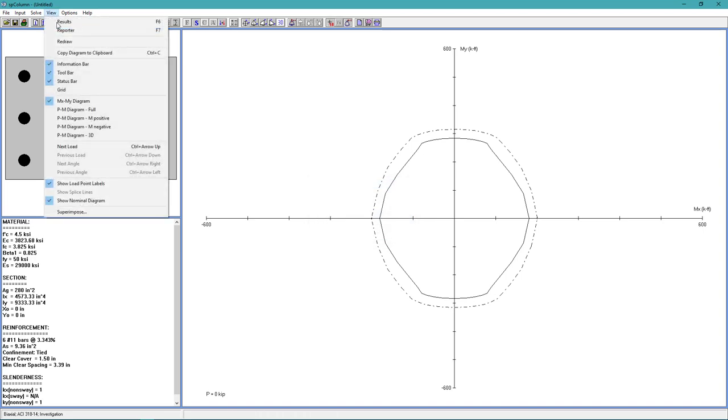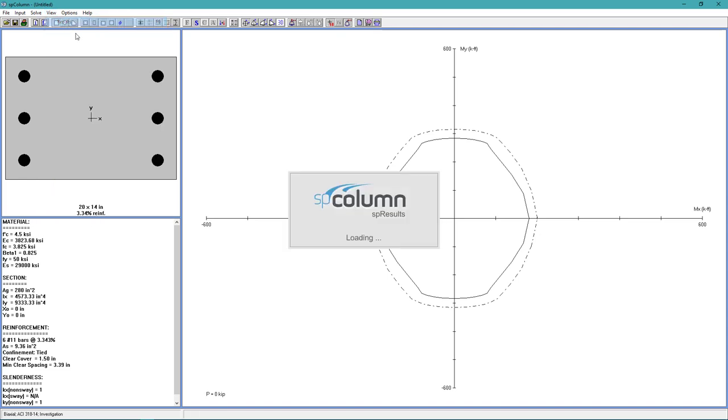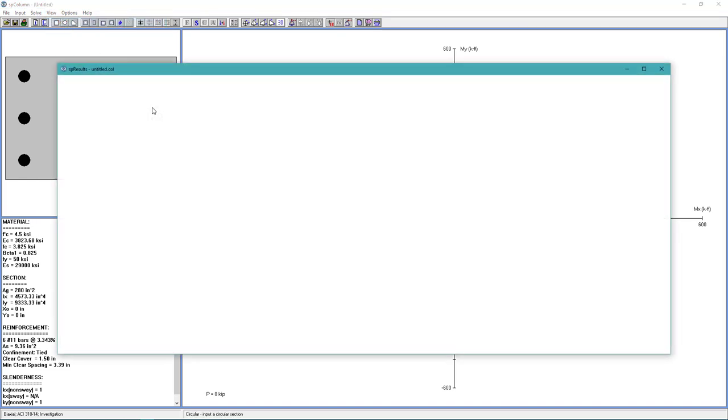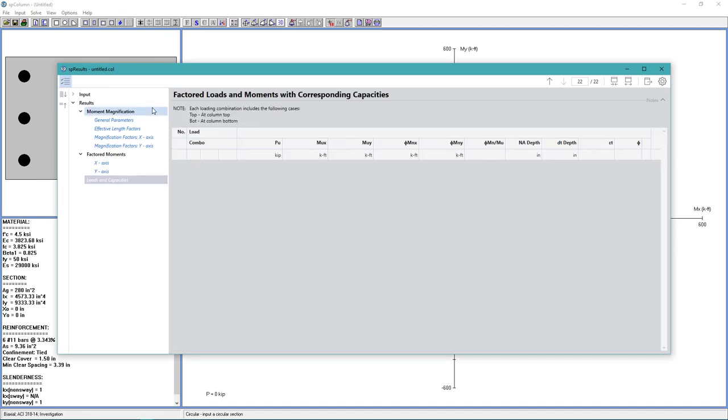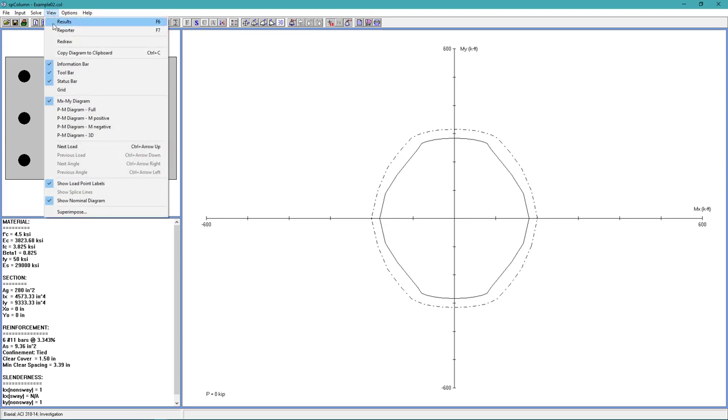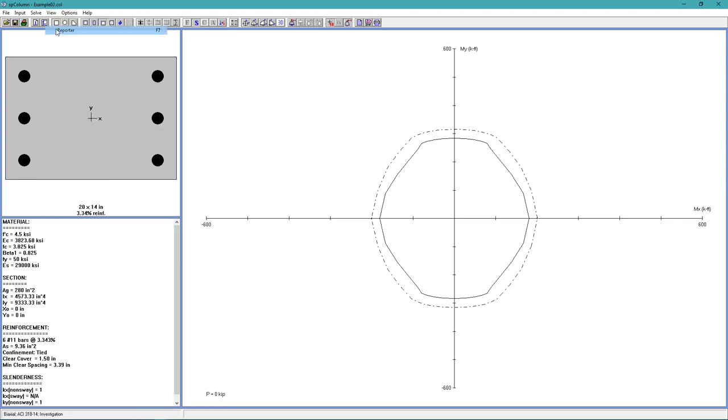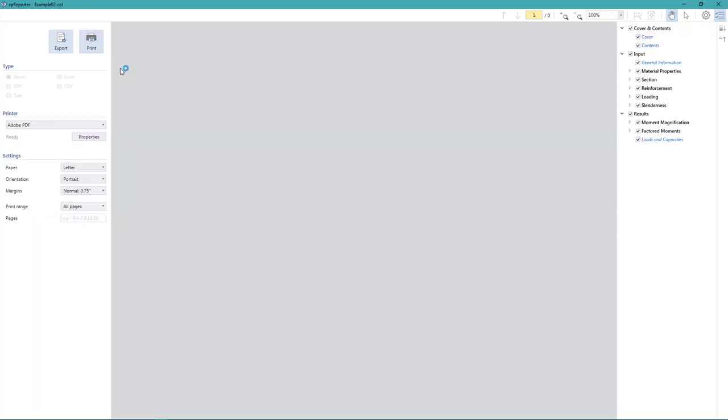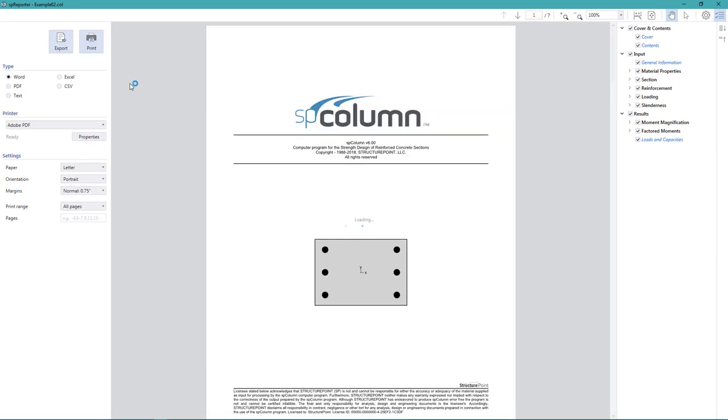And we can go to View, Results. And the SP Results module will display detailed text results. And if we want to format our results in a report, we can go to View, Reporter. And the SP Reporter module will generate a report for us. And we can export it in different formats and with any information that we want.